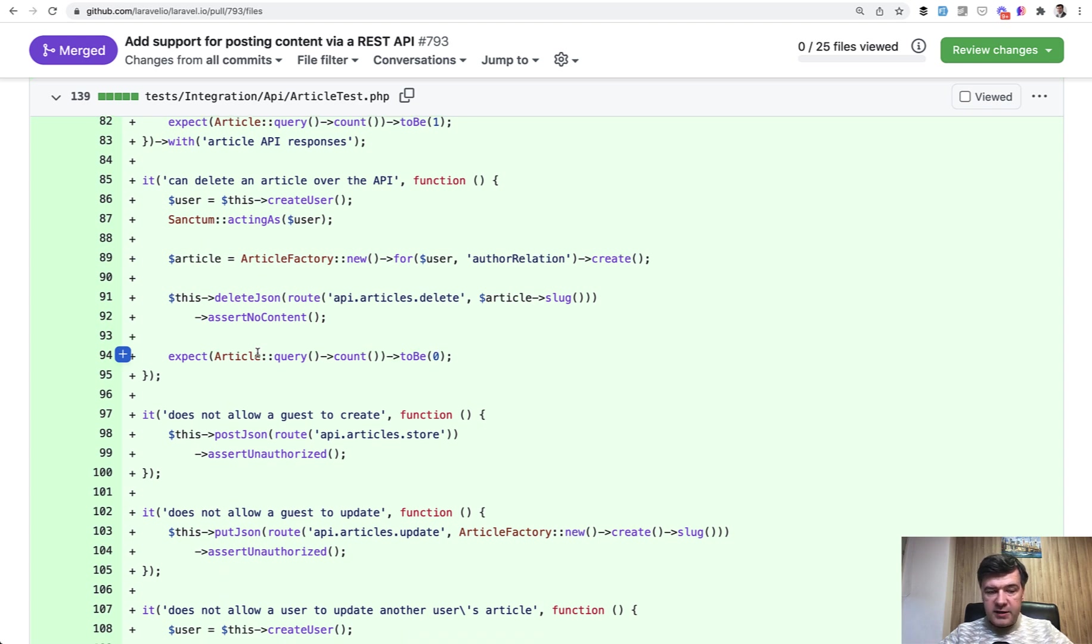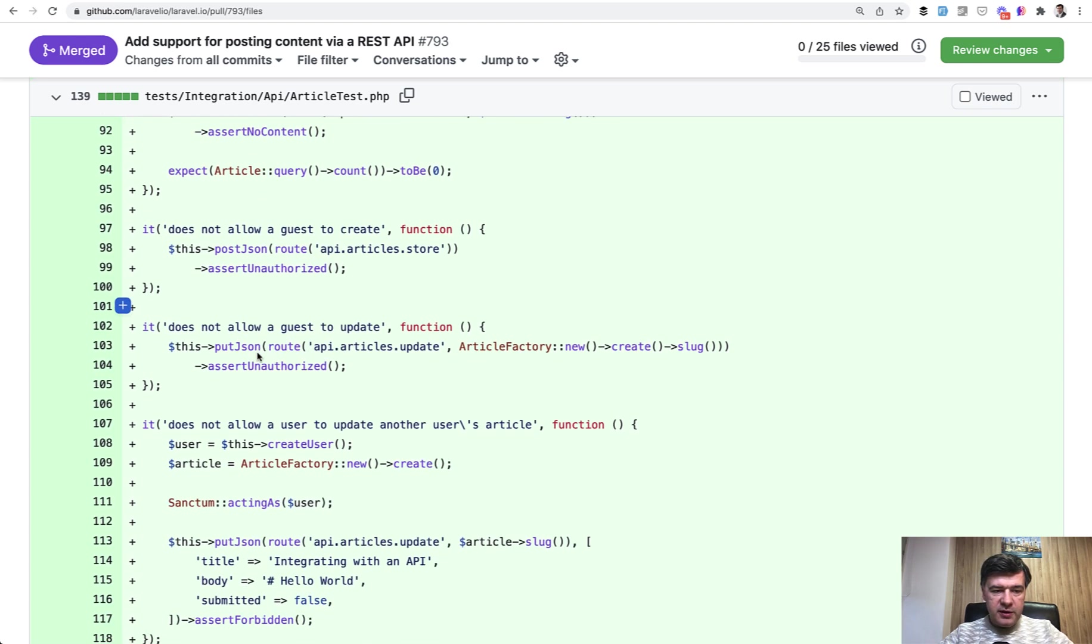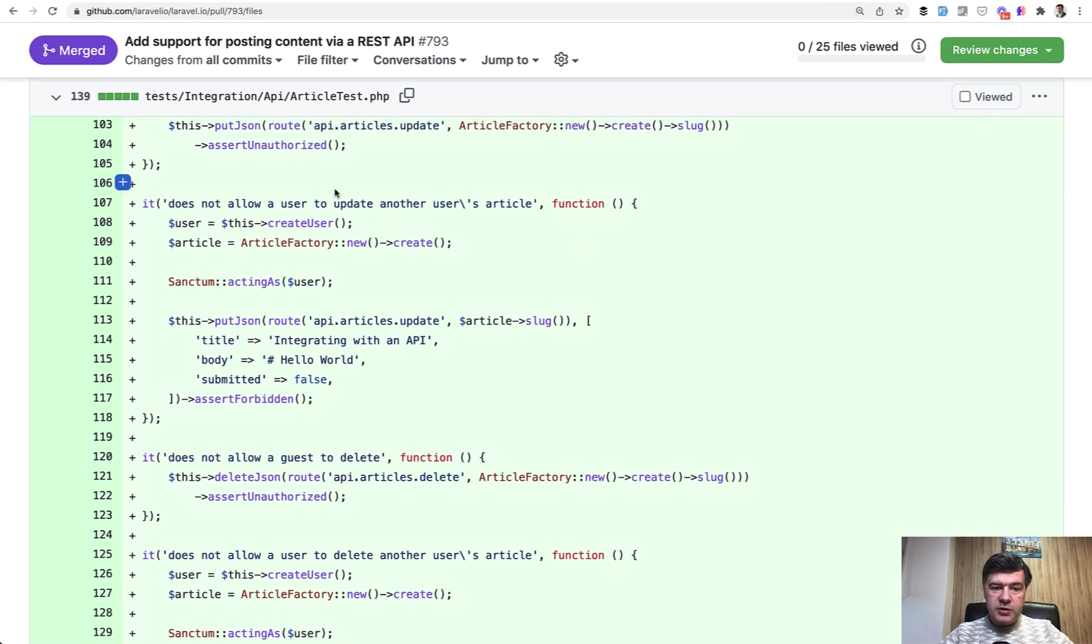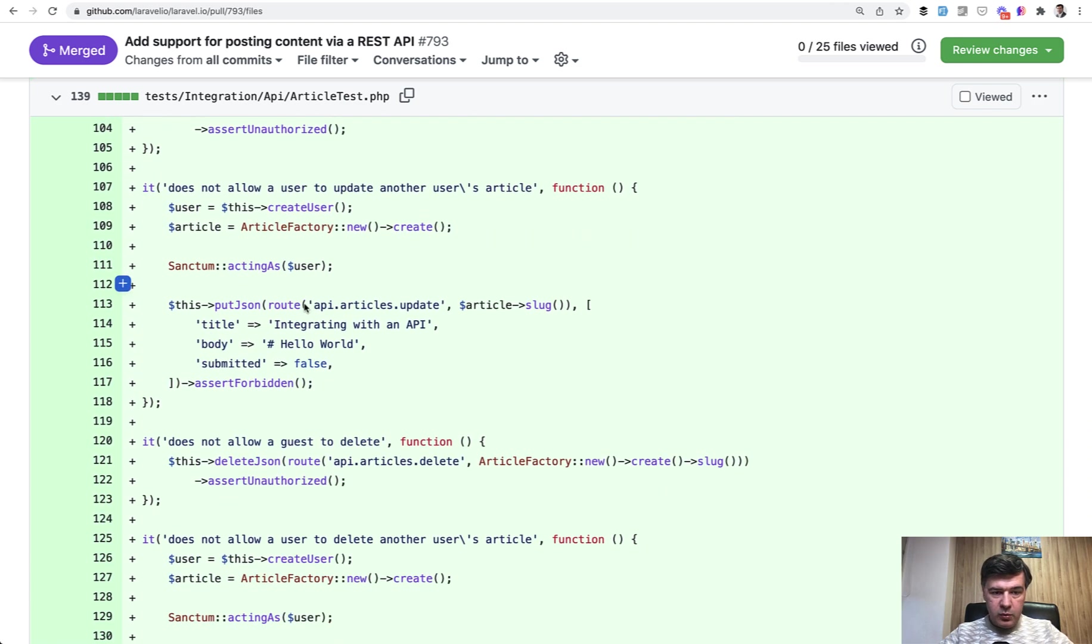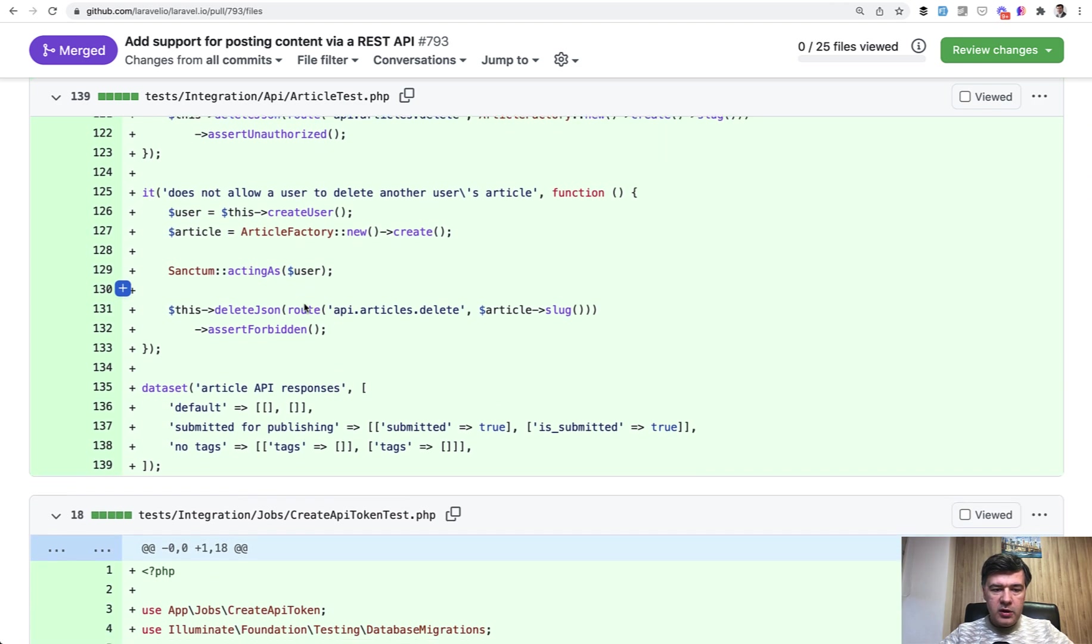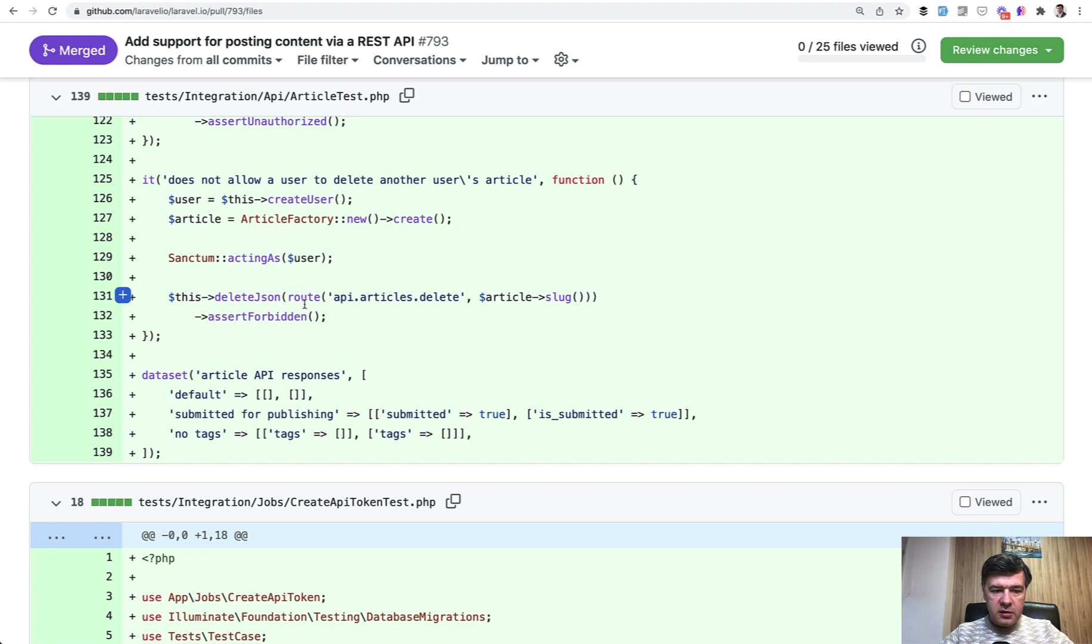Similar syntax and can delete the article over API. And finally, as I said, some security things. Does not allow a guest to create or update. Also cannot update someone else's article or delete someone else's article and some defaults here.